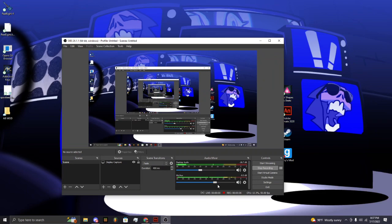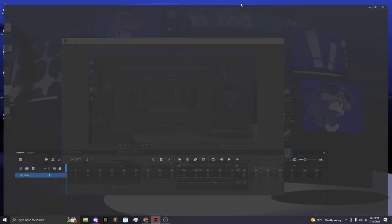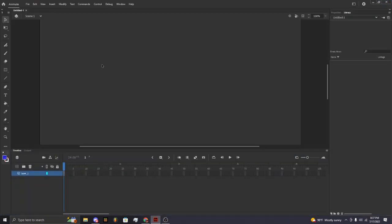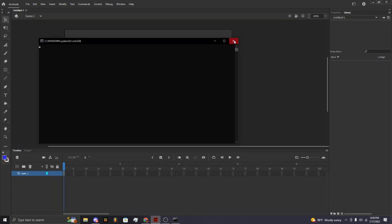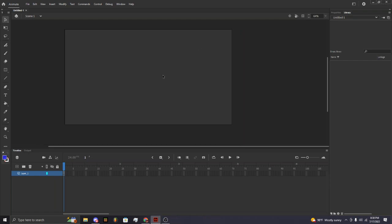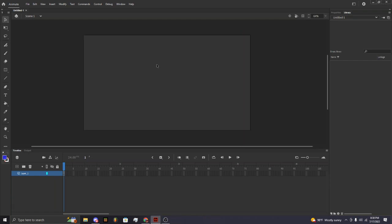Yo, yo, what is up? It is me, just Isaac, and welcome to my Adobe Animate tutorial. So this is my tutorial on how to Adobe Animate.